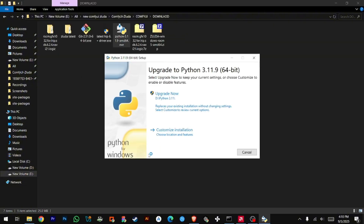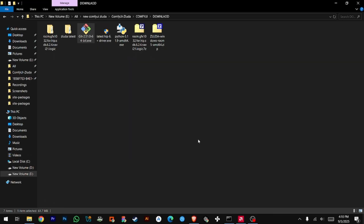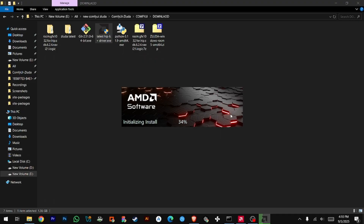Install Python — remember to click 'Add to PATH'. I've already installed it so it's not showing. Install Git with simple Next, Next. Then install the HIP SDK — just click install, do not select or modify anything.